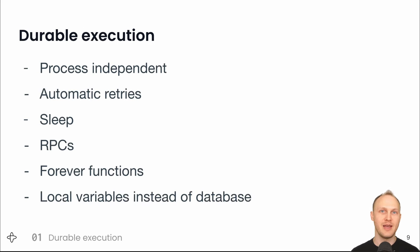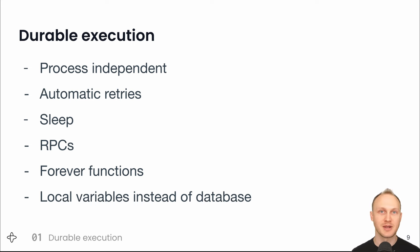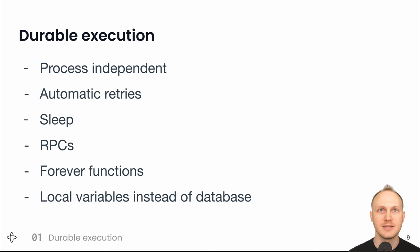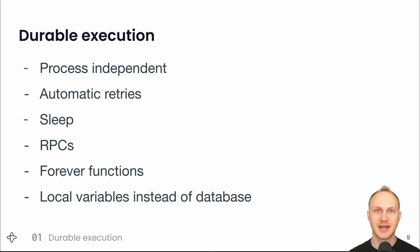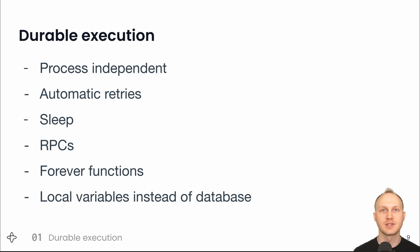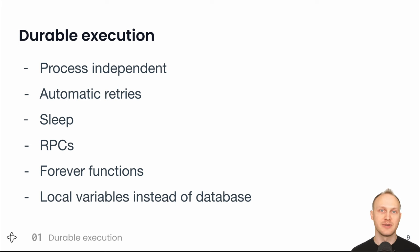It's running functions in a way that is process independent. They survive process death and long running functions are intentionally run by different processes over time. It automatically retries any functions that might have transient failures. You can sleep for arbitrary periods of time. You can send messages to the function and receive responses. Your functions can last indefinitely long and you can treat your local variables as durable state.